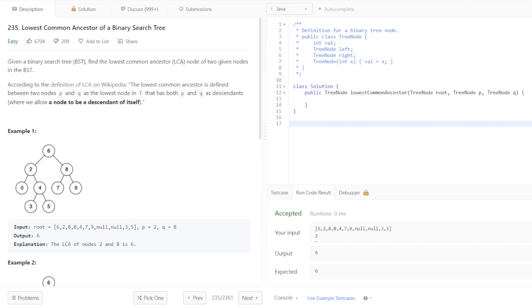Alright, so this is the 11th problem in the Grind 75. This is Lowest Common Ancestor of a Binary Search Tree, and this is going to be the solution video.